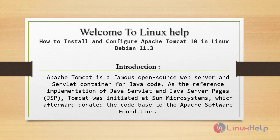Apache Tomcat is a famous open source web server and servlet container for Java code. As the reference implementation of Java servlet and Java server pages, Tomcat was initiated at Sun Microsystems which afterward donated the code base to the Apache Software Foundation.